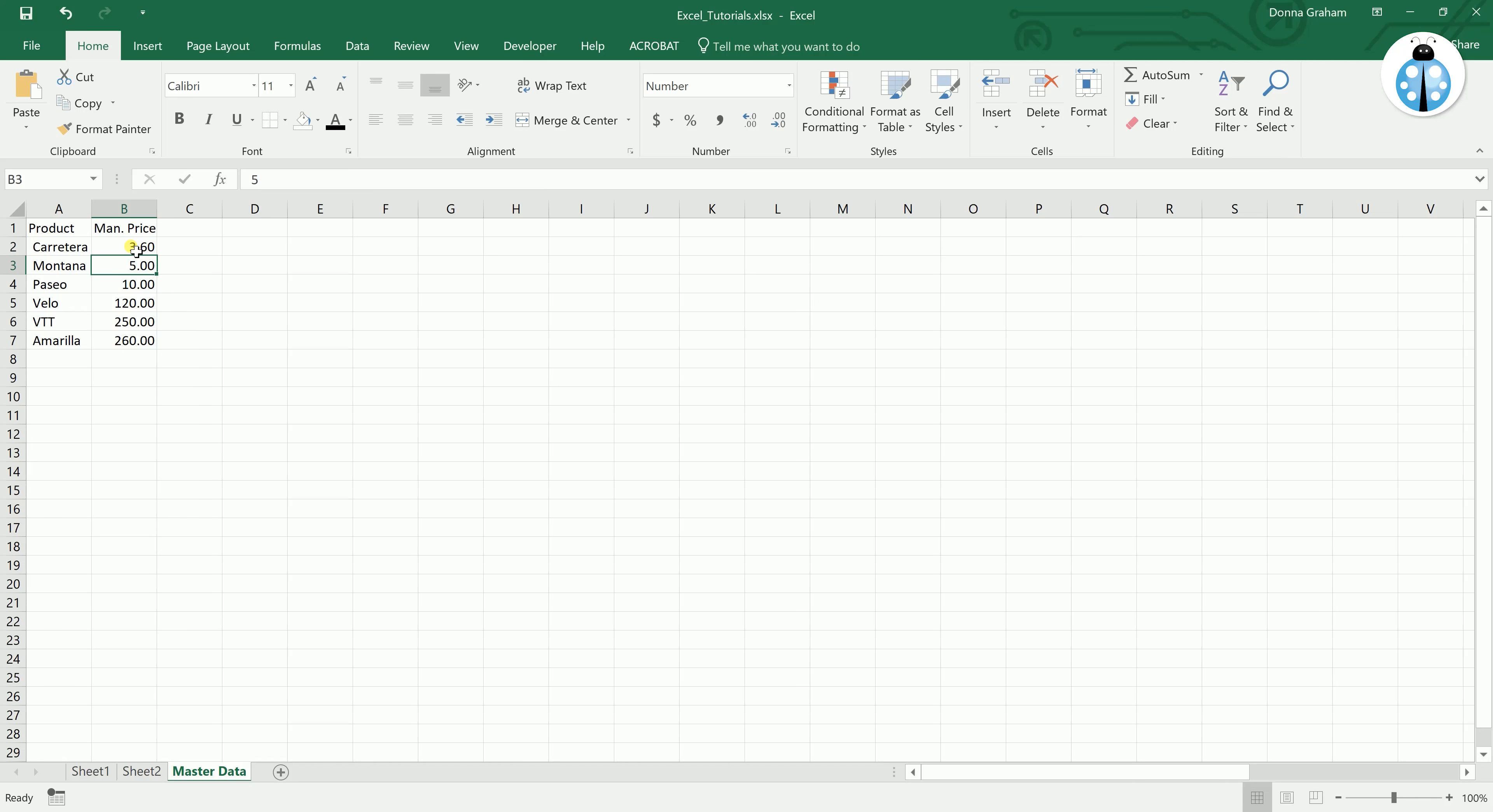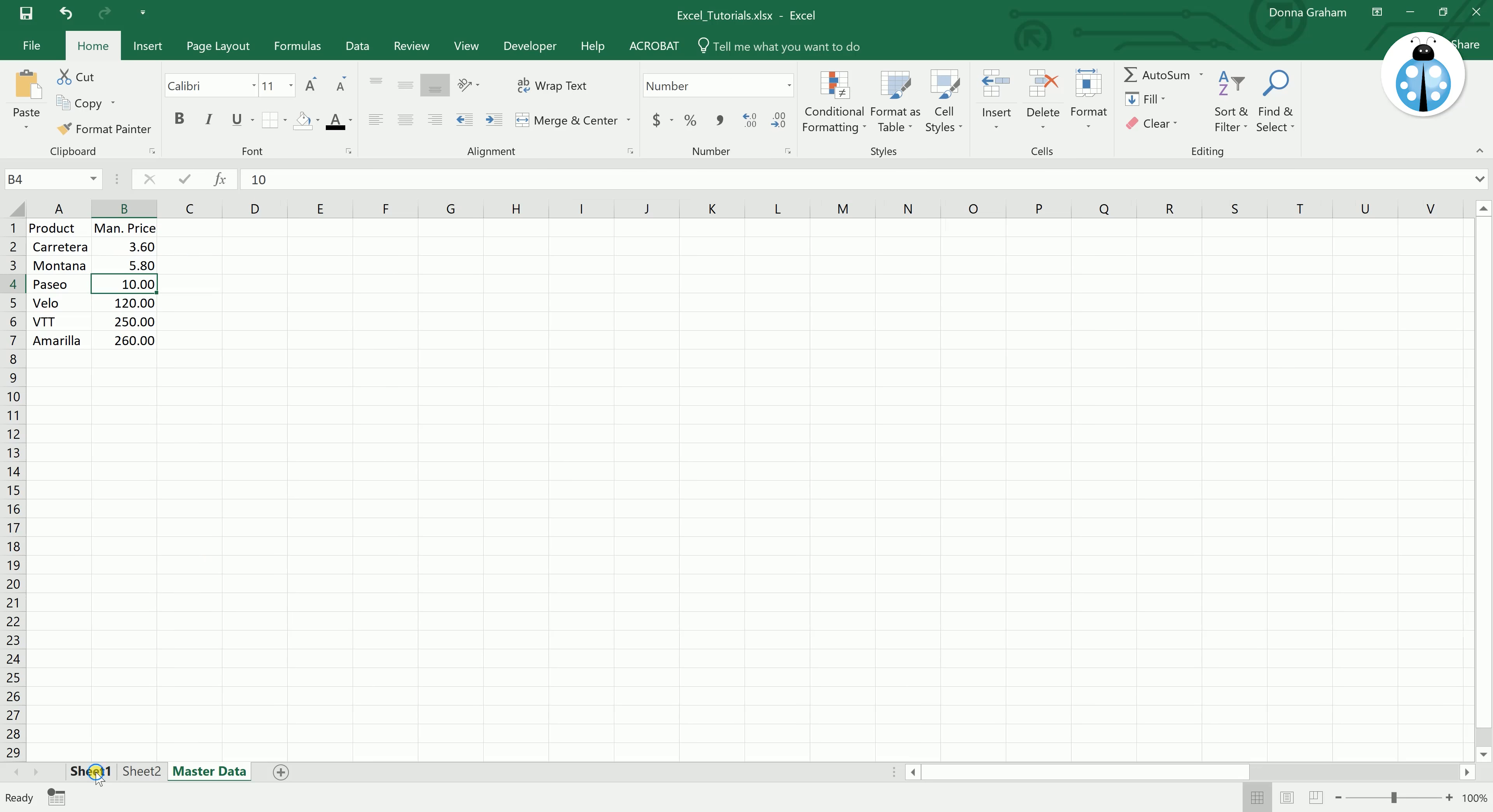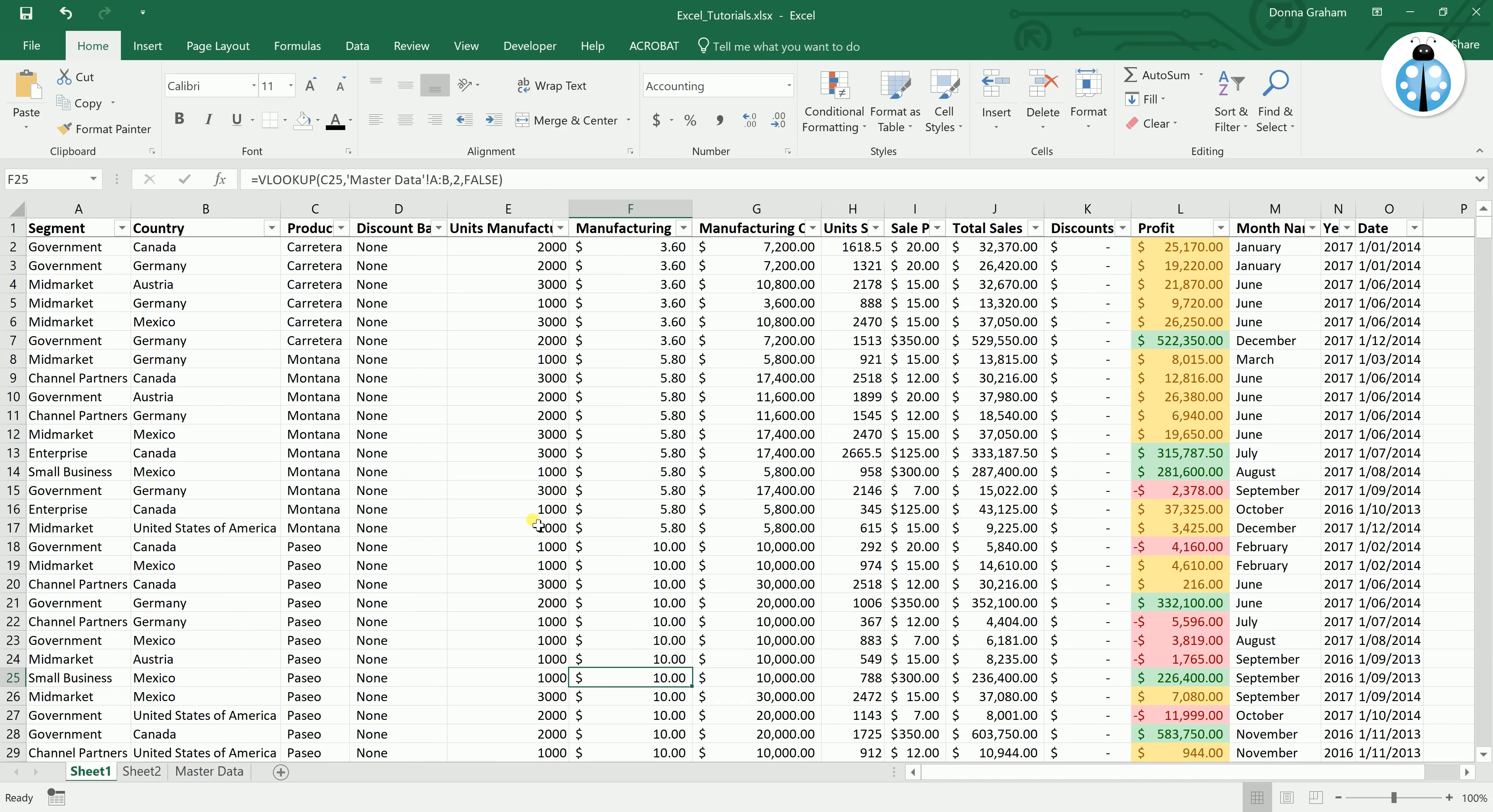And the first product may now be costing $3.60 to make, and the second one may now be costing $5.80 to make.